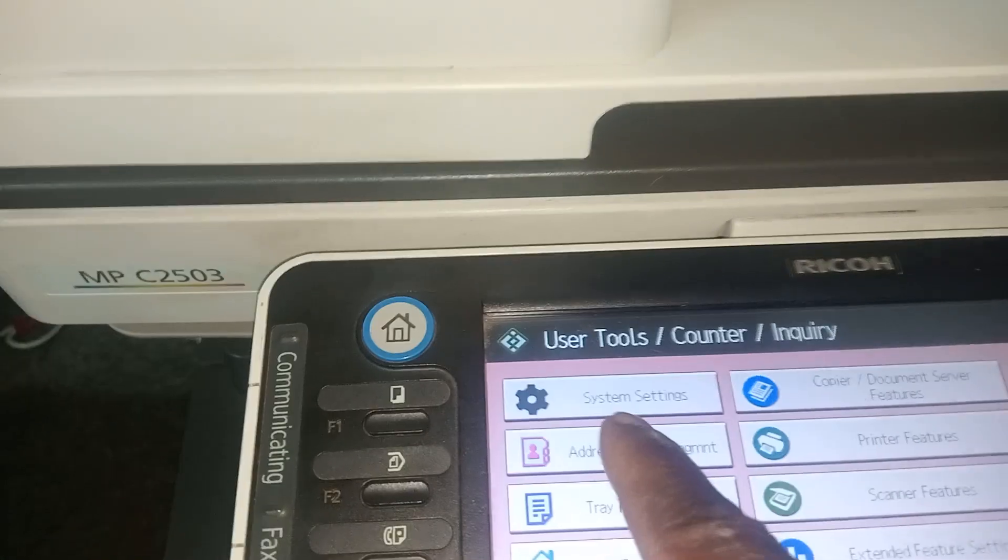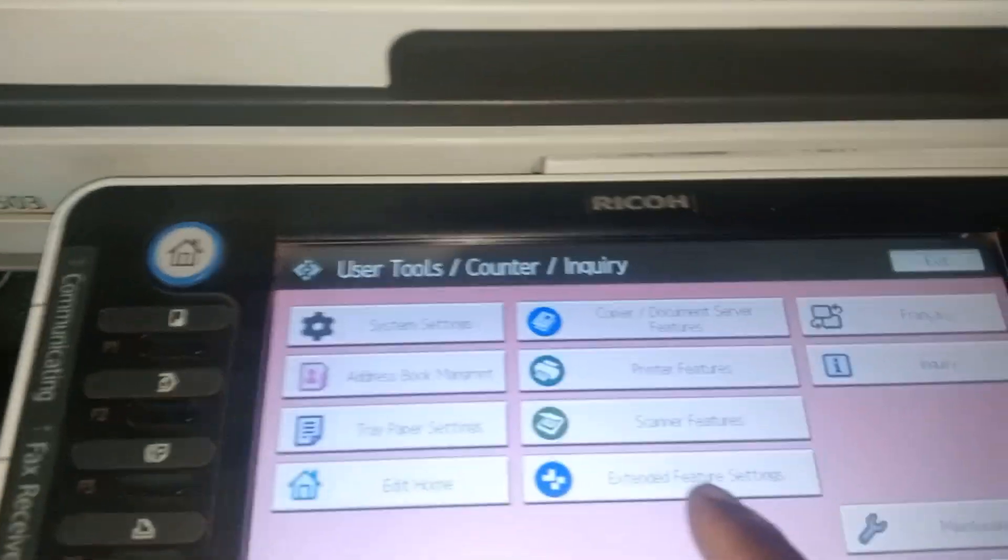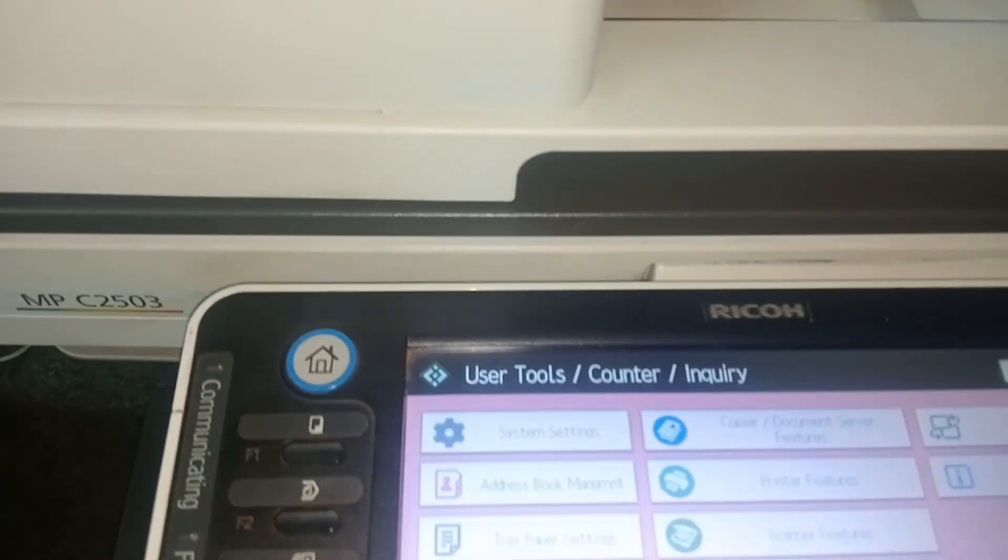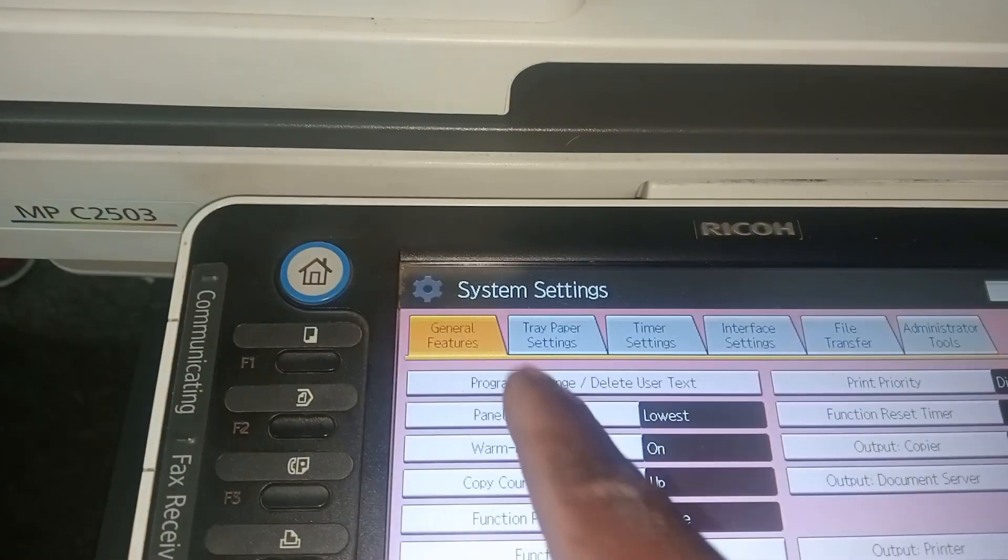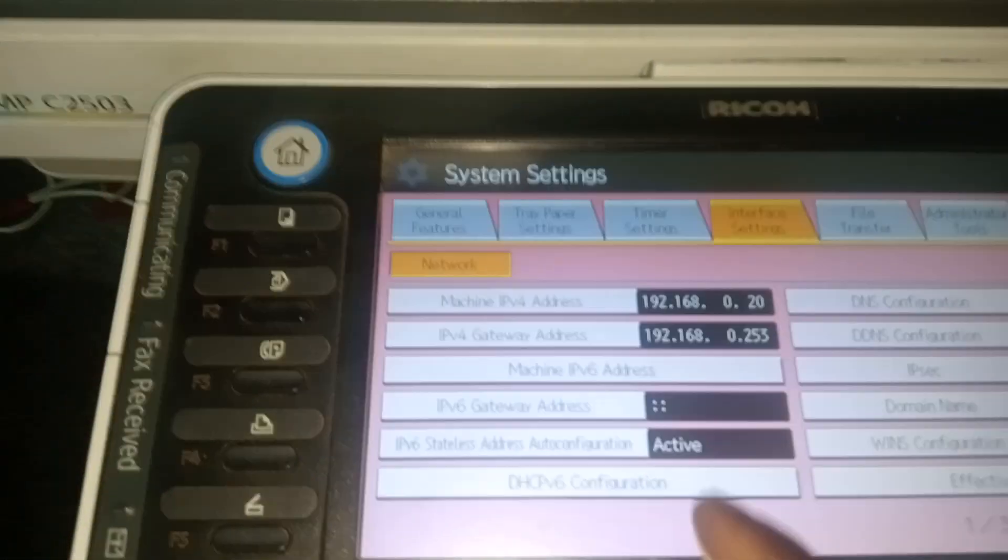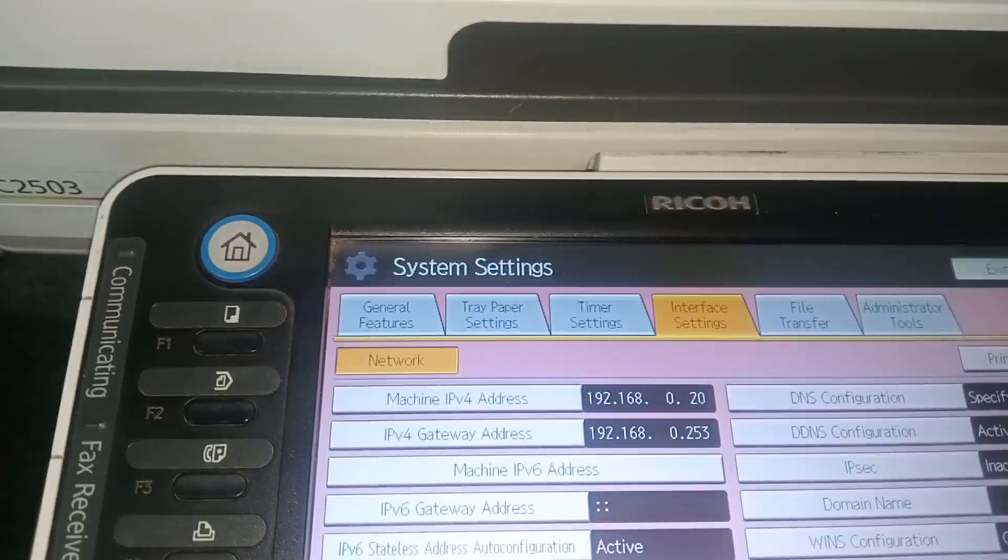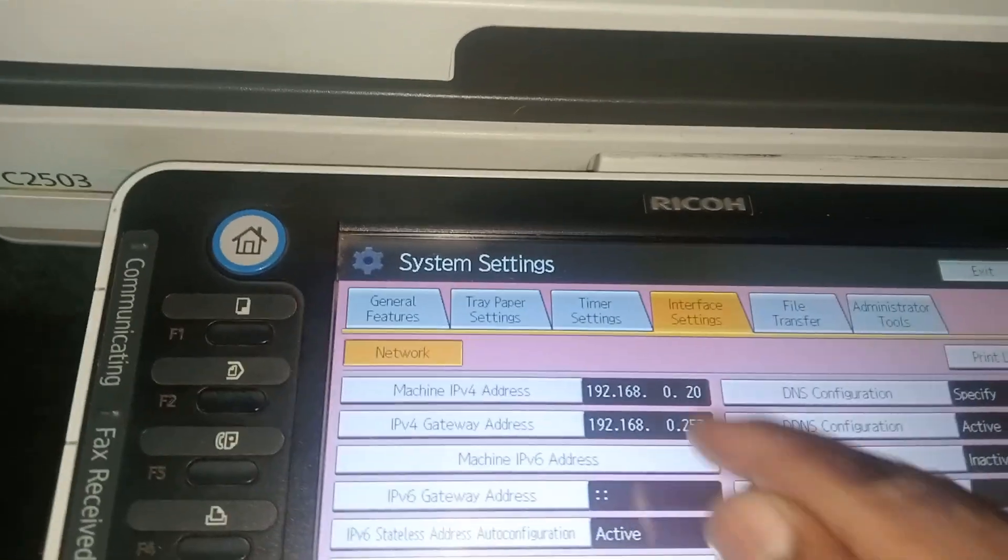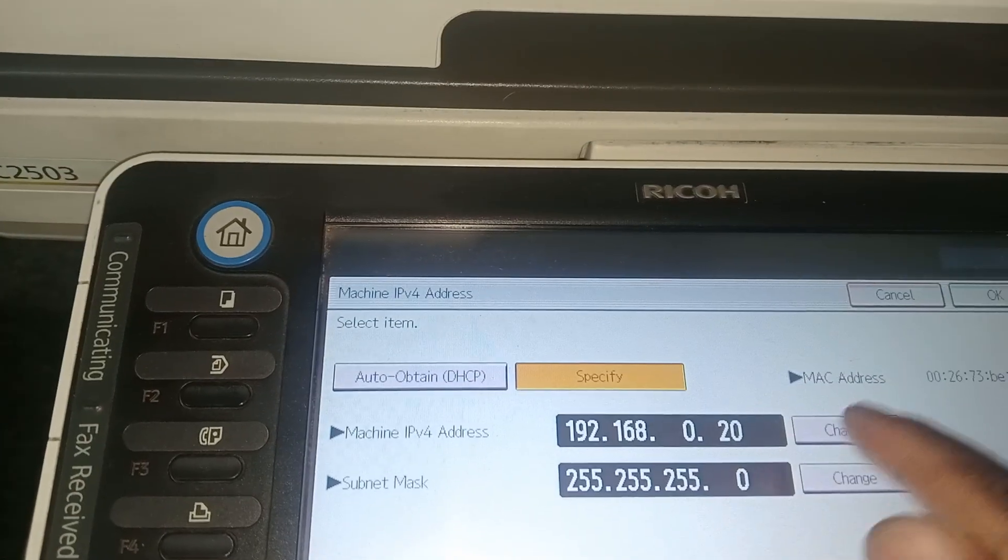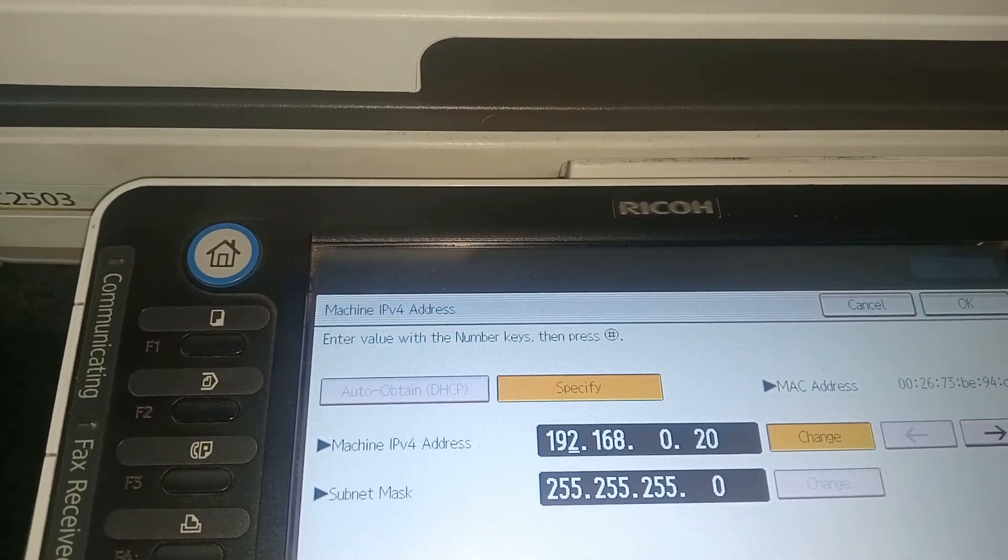Then you can come here and give your machine a static IP. Click on 123 here, then you can see system settings. Look for interface settings. Now there's the IP address which I'm going to change. I'm gonna click there and say change.